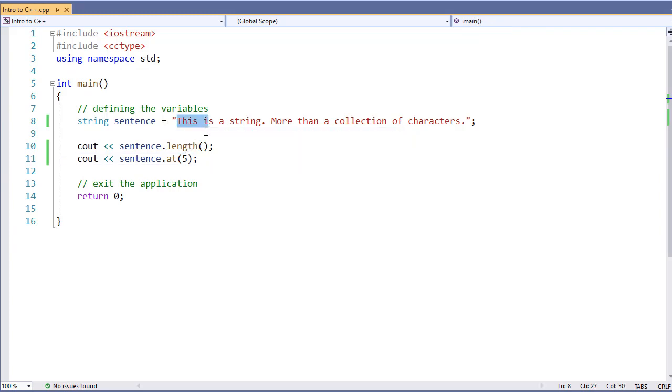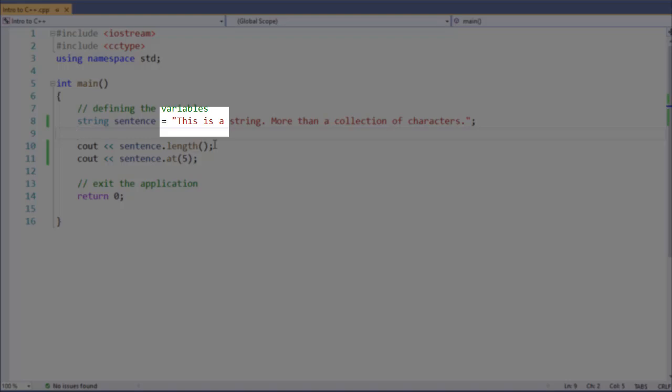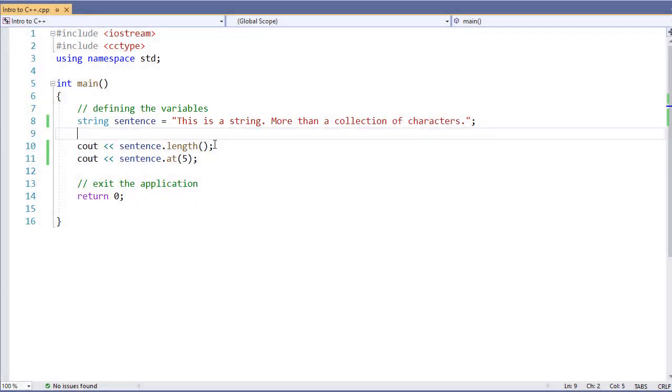If we run a count, you'll notice that the i, or in this case the second i, is actually the sixth character. That's because our indexing, just like with arrays, starts at zero.